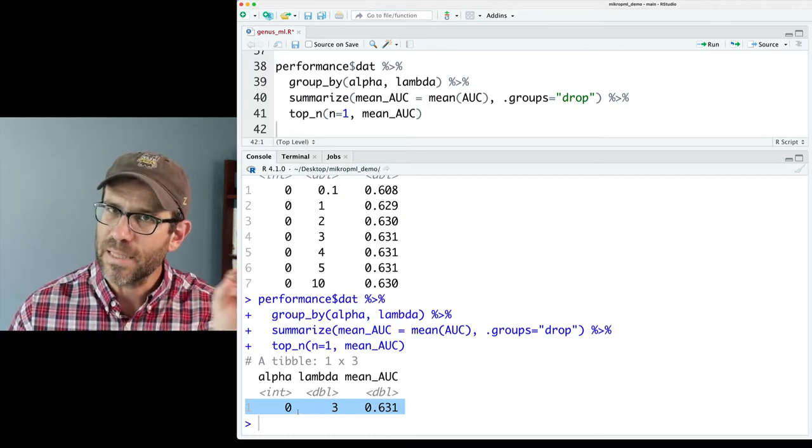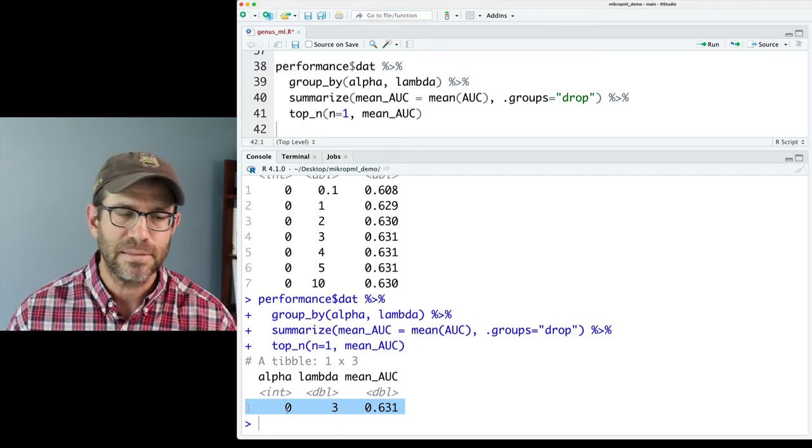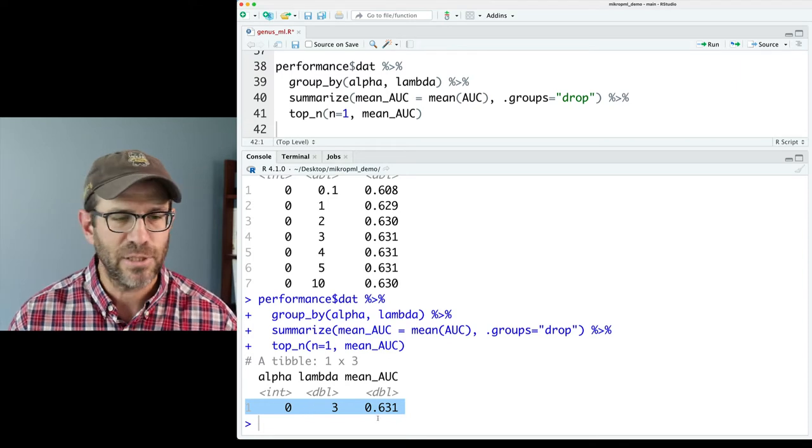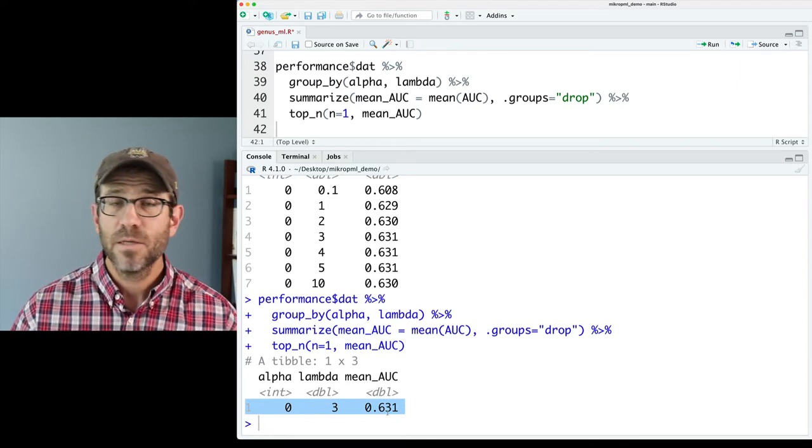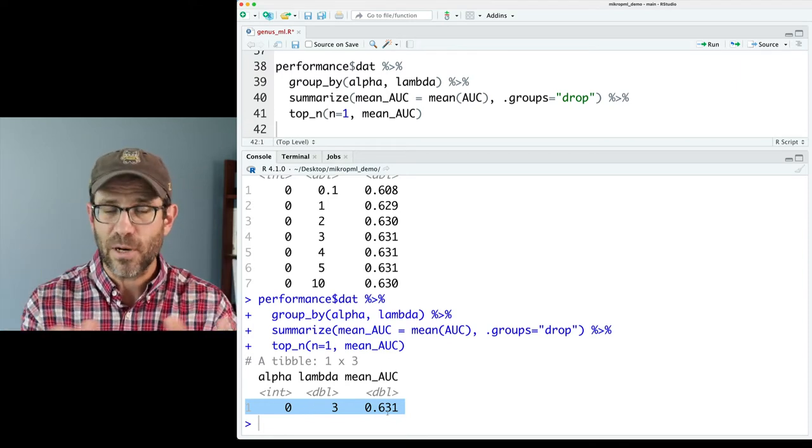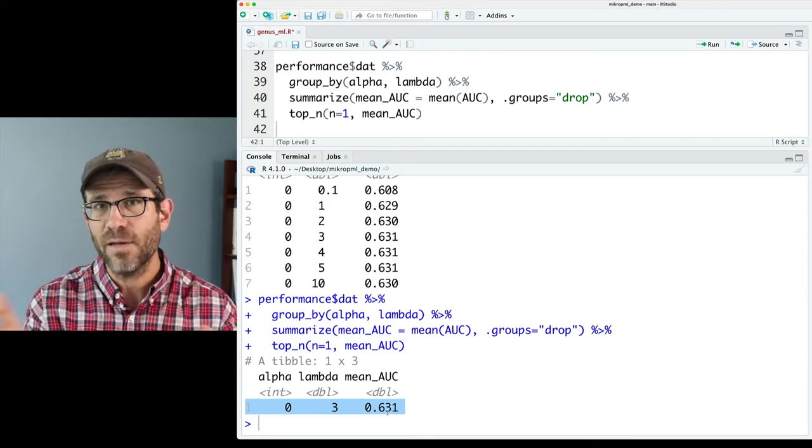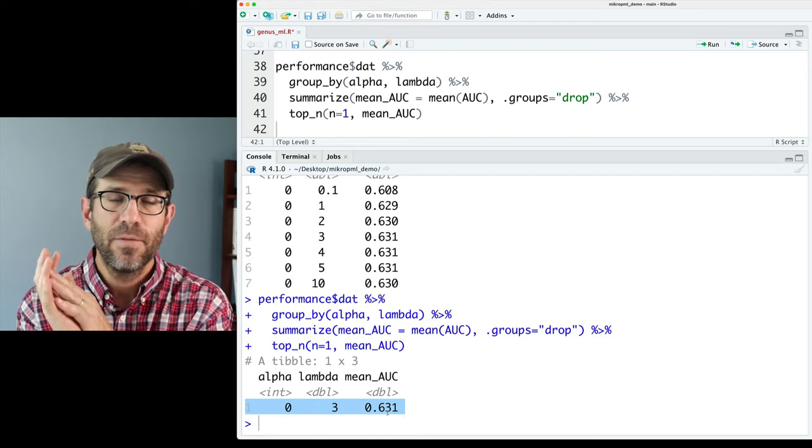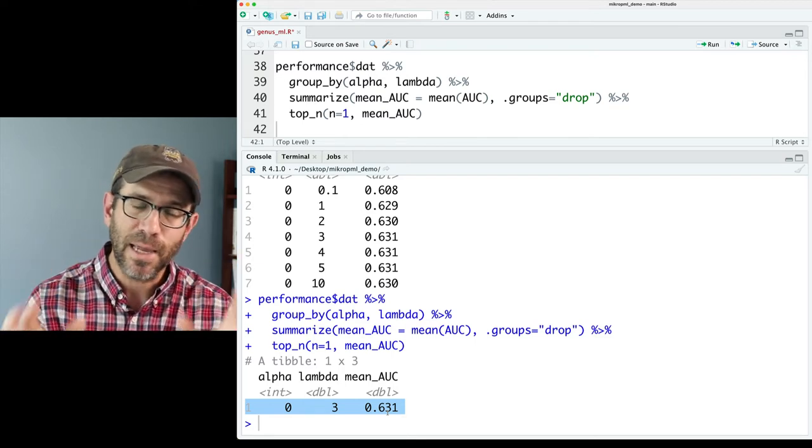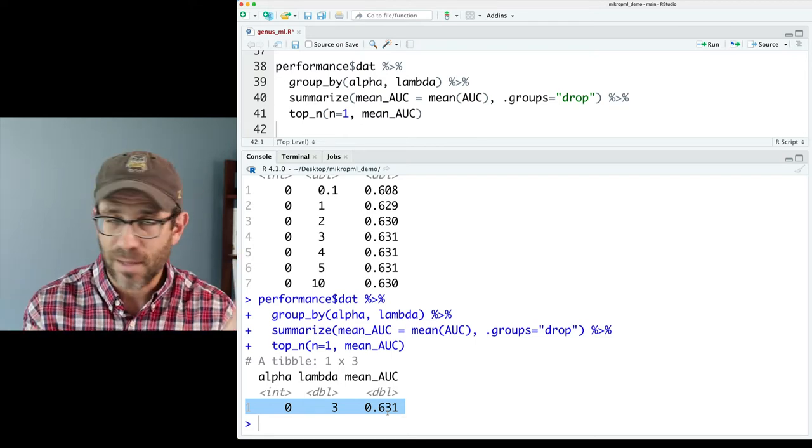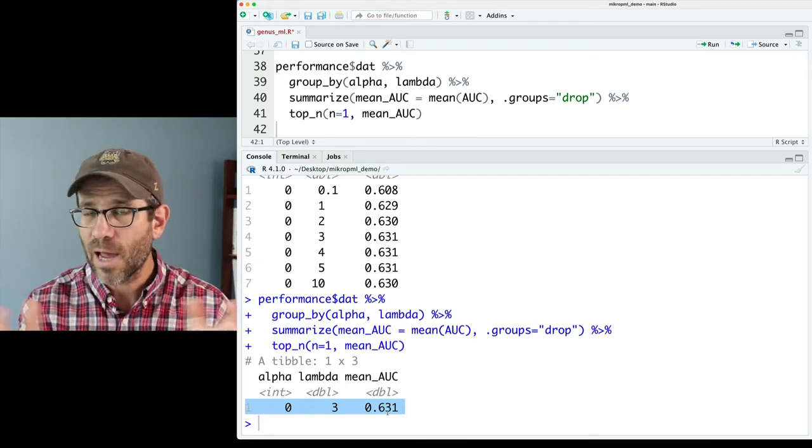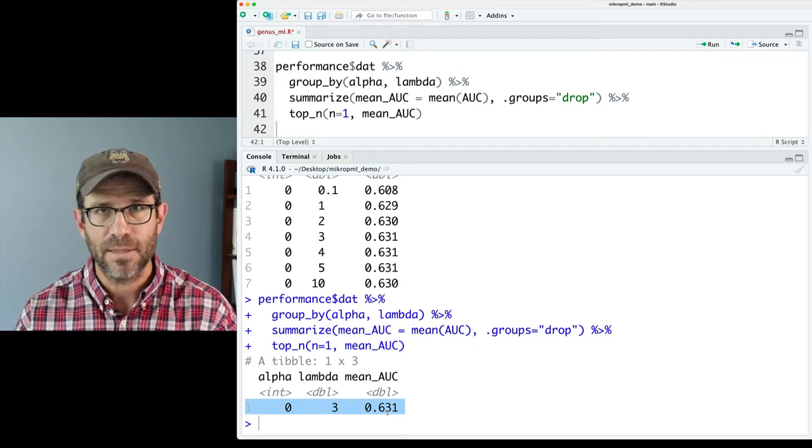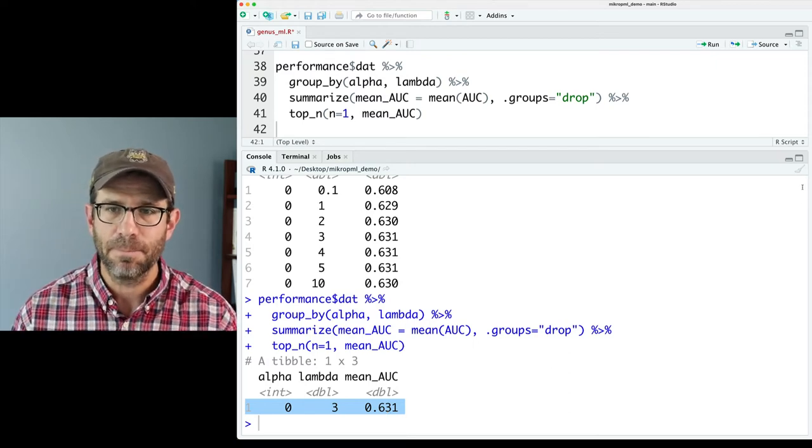And we see that the top AUC is 0.631 with a lambda of 3. Again, we set alpha as 0. So there's no change there. OK, so this is great. We have a variety of ways of looking at the optimal lambda and getting back the mean AUC.